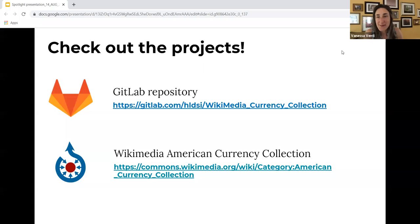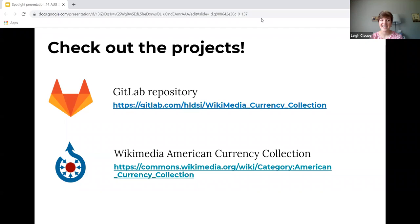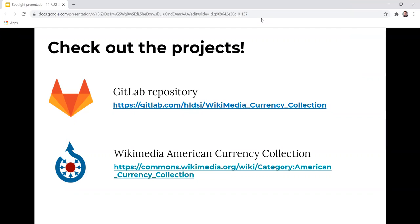Thank you. Does anyone have any questions for Irma, Scott, or Lee? Wonderful presentation — thank you very much. Great work. Nice job, team.